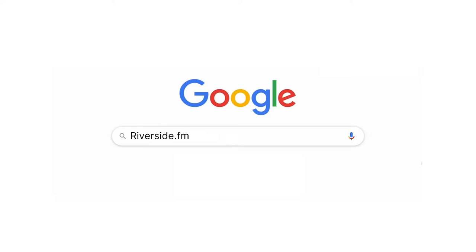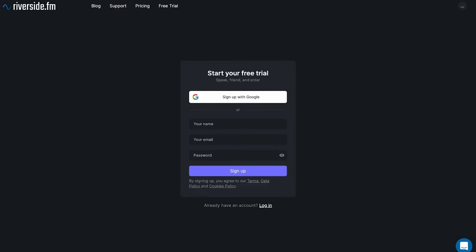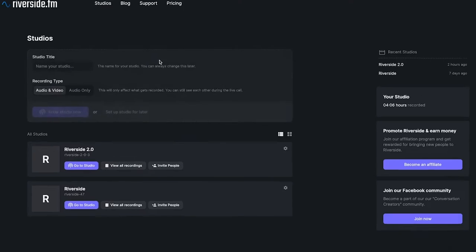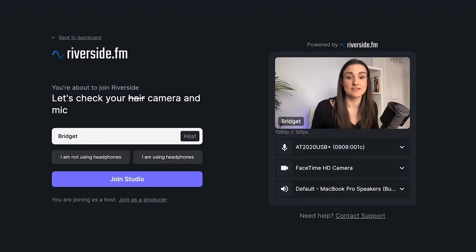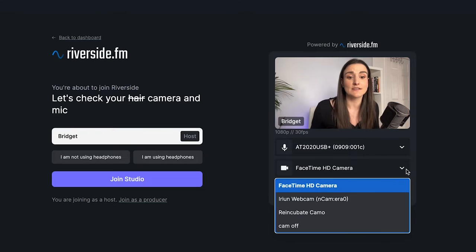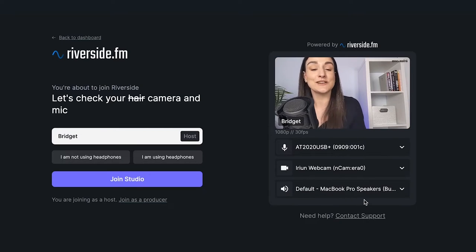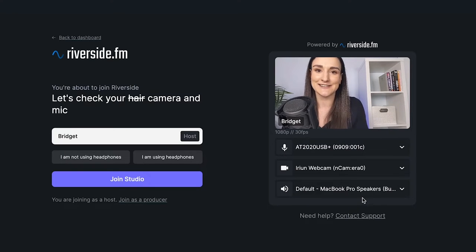Google Chrome or Microsoft Edge browser in order to use Riverside. Your first step is to create a new reusable studio. This is the Riverside green room where you can select all of your inputs and outputs. Under camera, you're going to want to select iRiun Webcam, and now it's switched over to using my phone as a webcam. It's as simple as that — let's head into the studio.